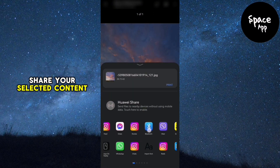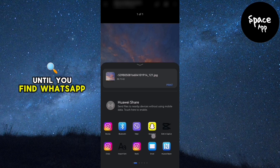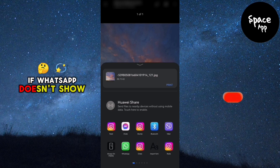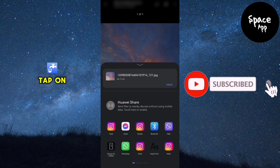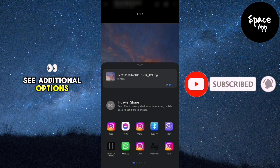This will open a list of apps you can use to share your selected content. Scroll through the list until you find WhatsApp. If WhatsApp doesn't show up right away, tap on 'More' to see additional options.